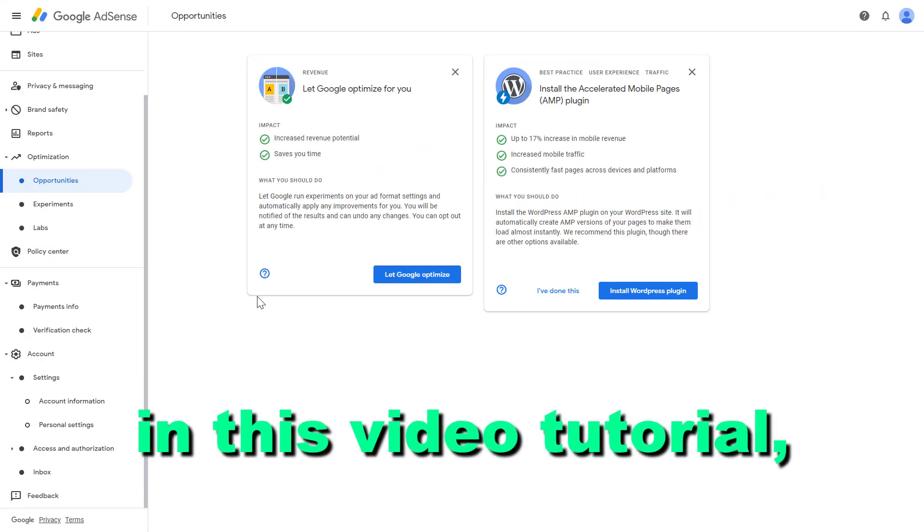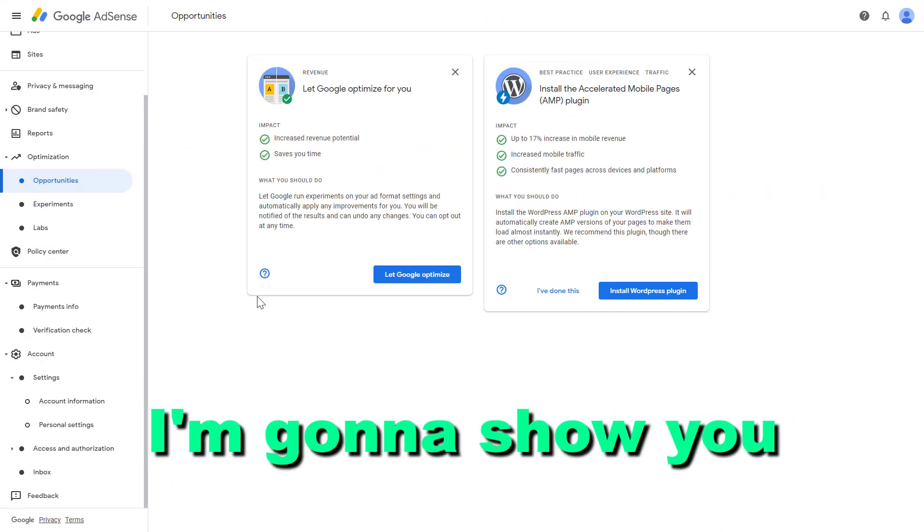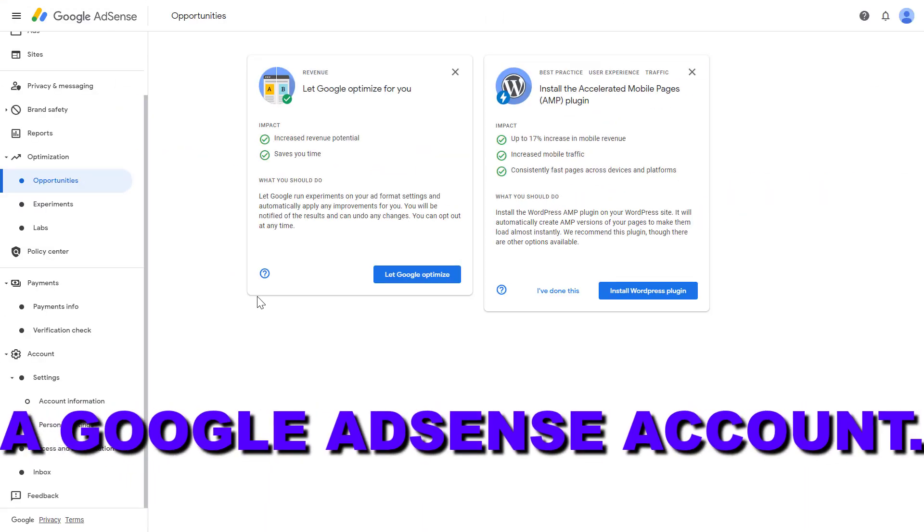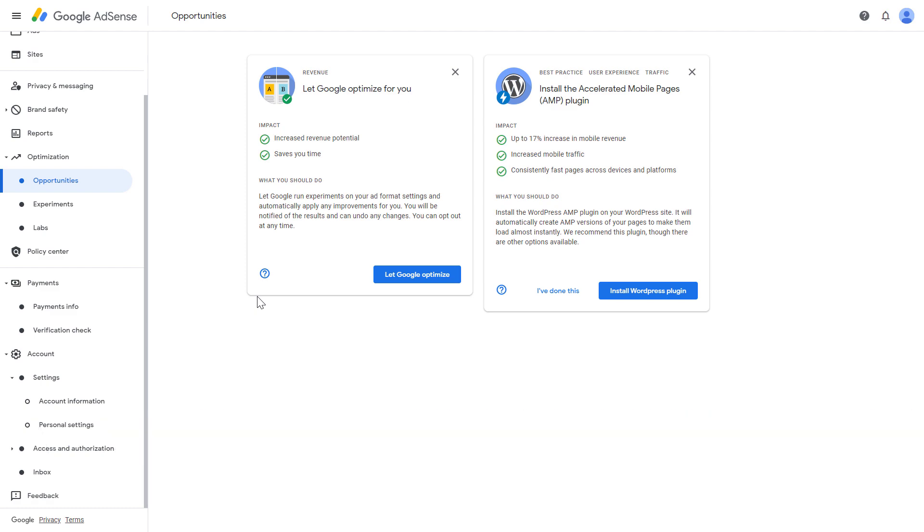Hey everybody, in this video tutorial I'm going to show you how to delete a Google AdSense account.